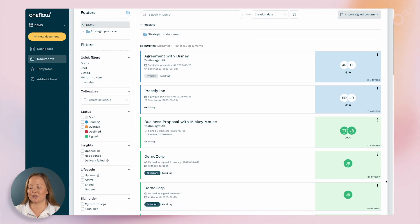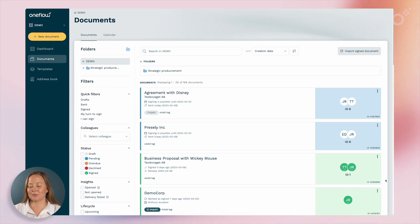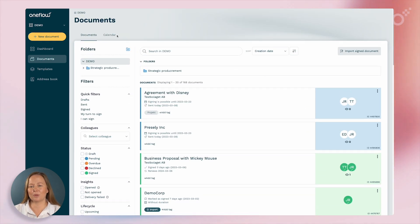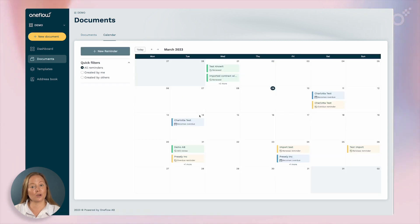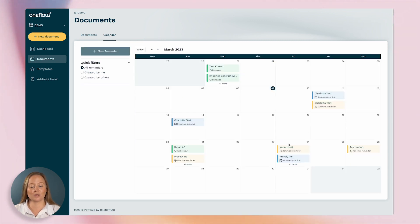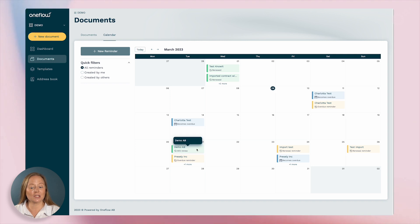In the calendar view you get an overview of the reminders and activities regarding the documents so you know when it's time to renegotiate or maybe end the deals.